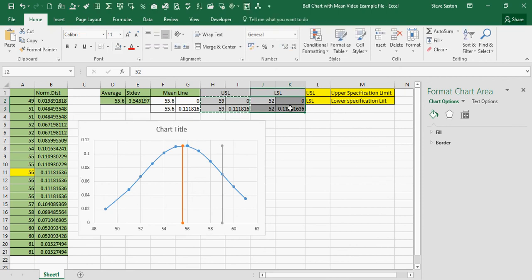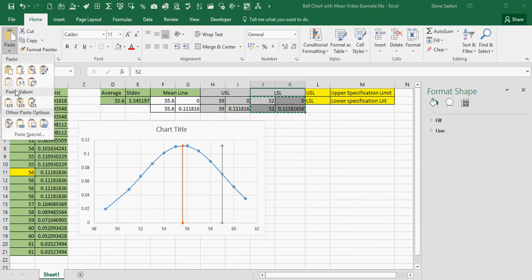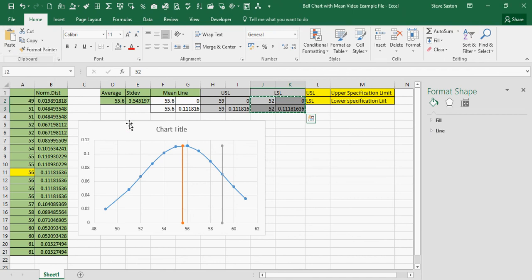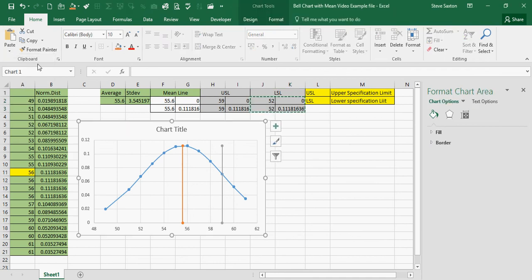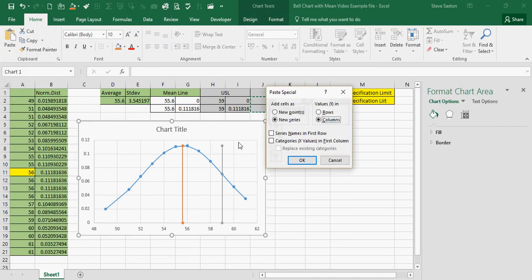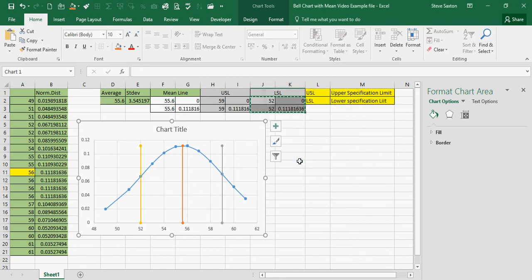Do it for the lower specification, copy, paste, wrong, click on the chart, paste, special, category X, OK.